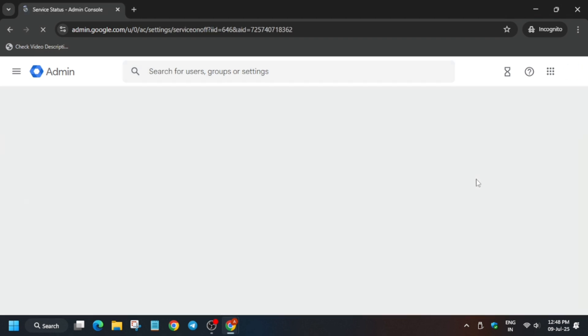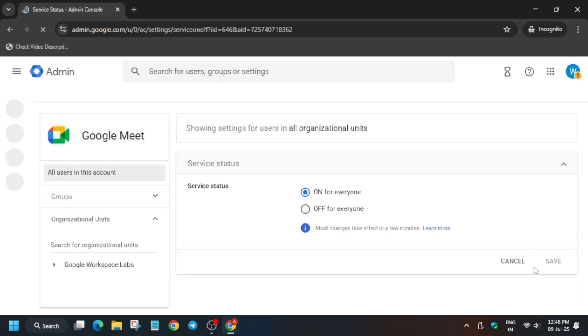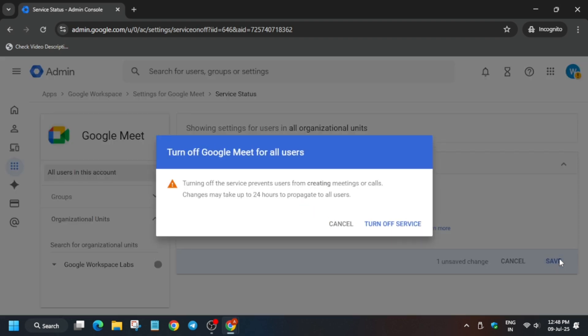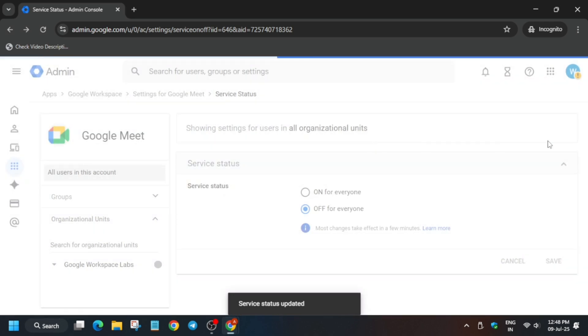First of all we need to turn off the service status. Currently it's on. We have to turn it off. I hope you understood what we have to do. We have to just turn off the service.